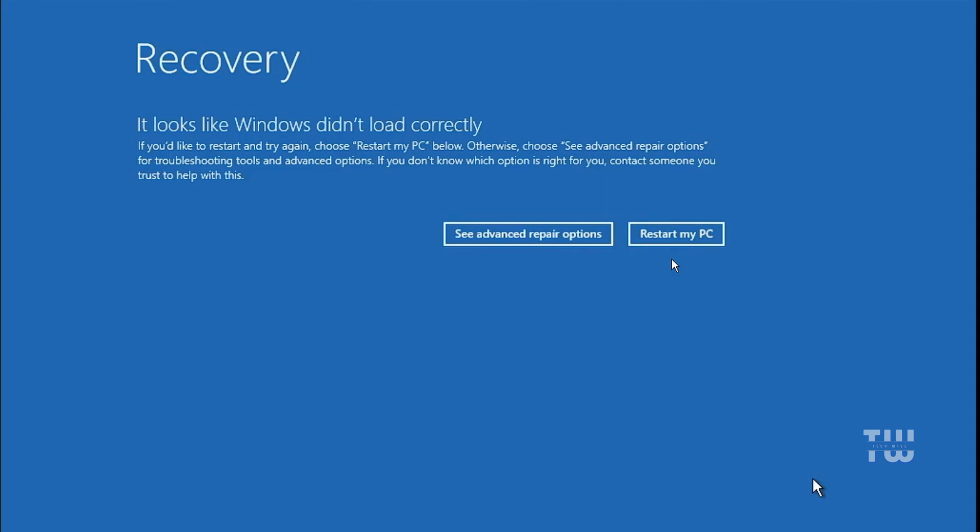Welcome back everyone, in this video I'll show you how to fix the blue screen issue that appears when starting Windows. It says recovery, it looks like Windows didn't load correctly and gives you an option to restart the PC. This problem can happen on both Windows 10 and Windows 11.